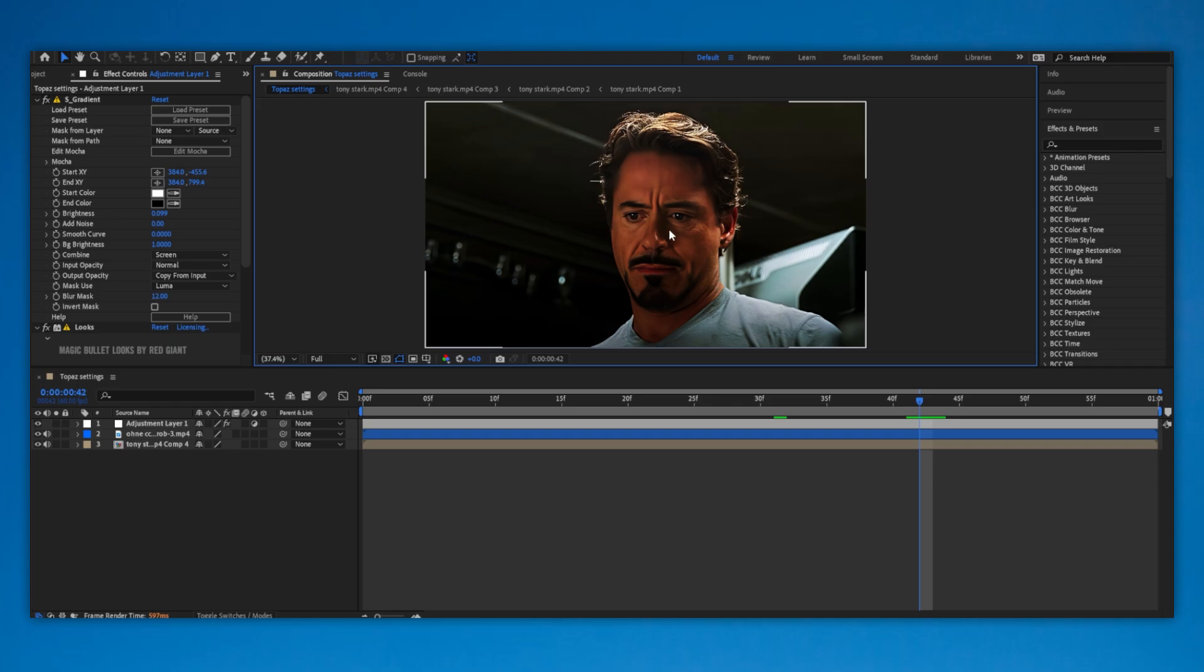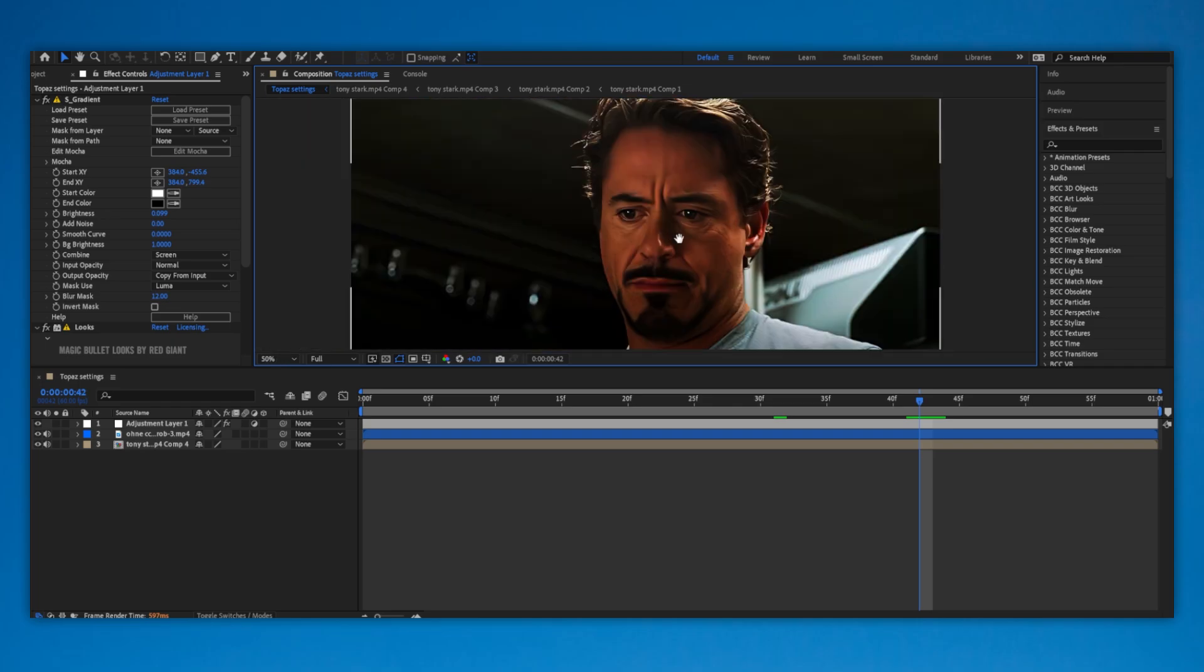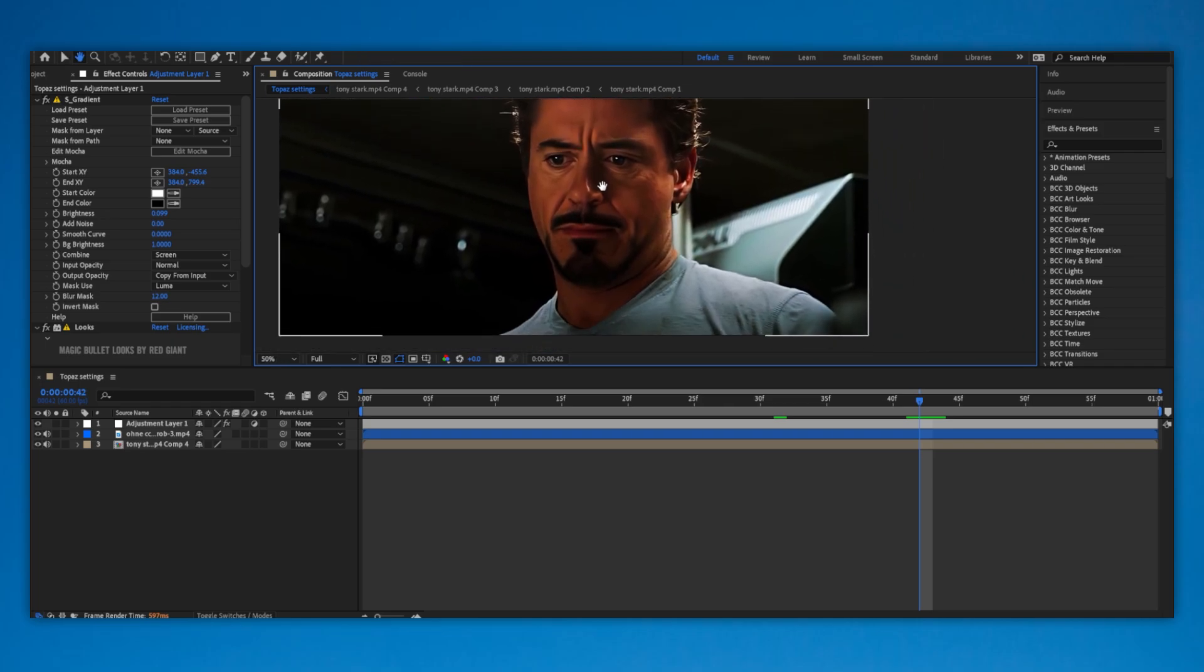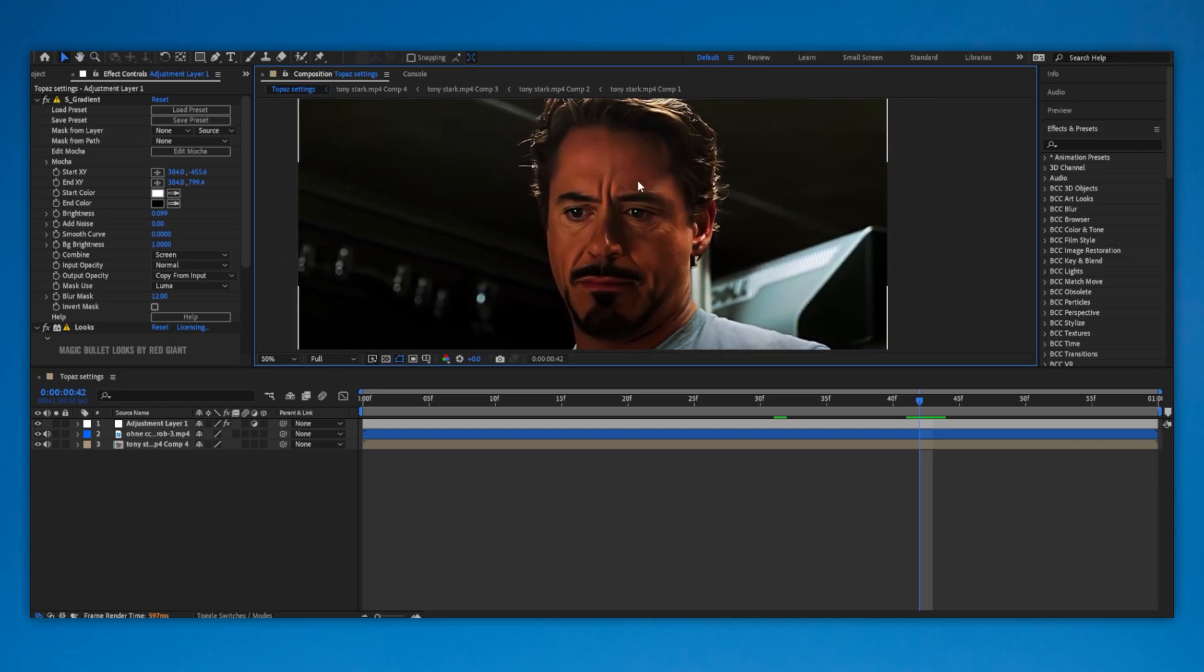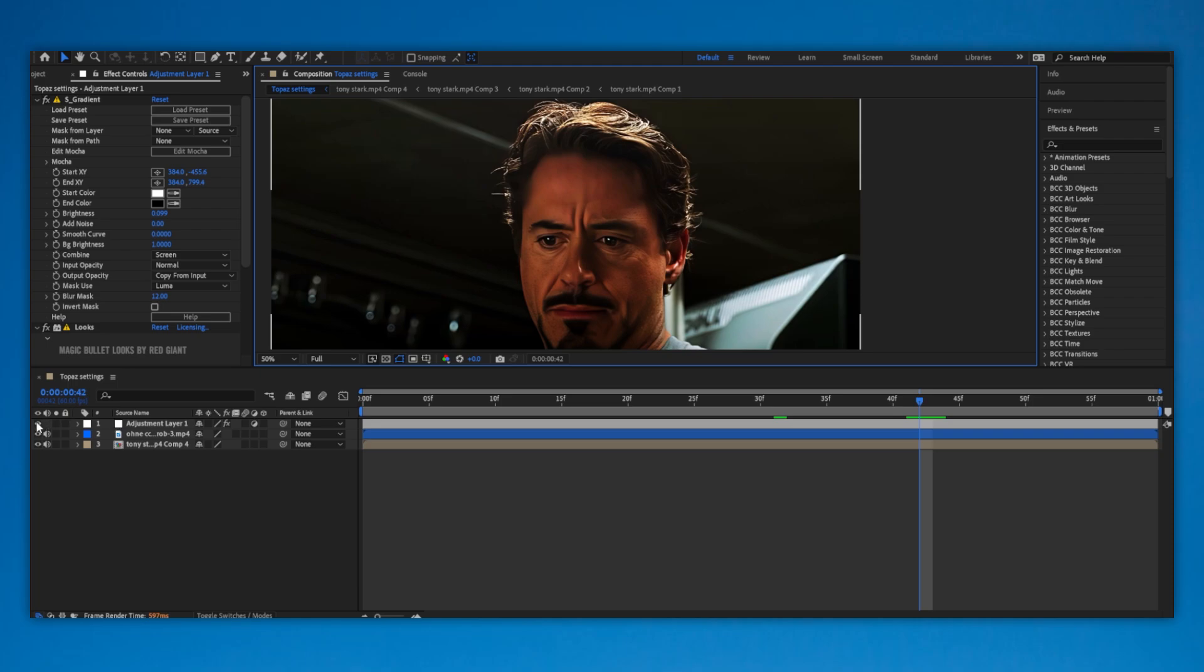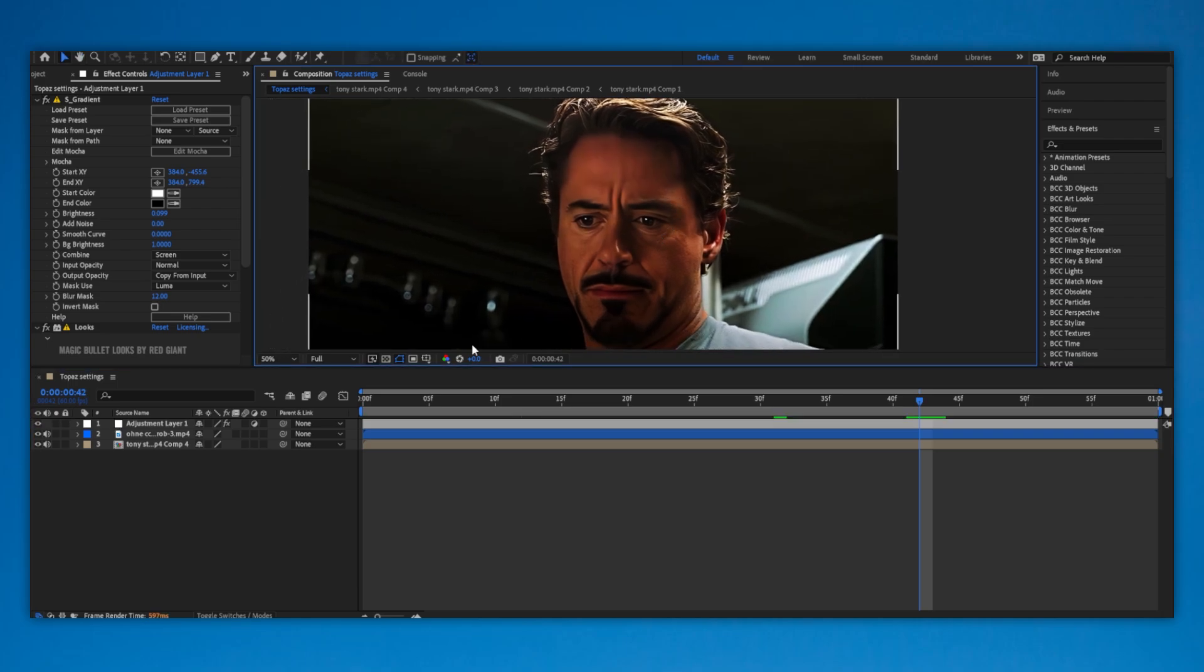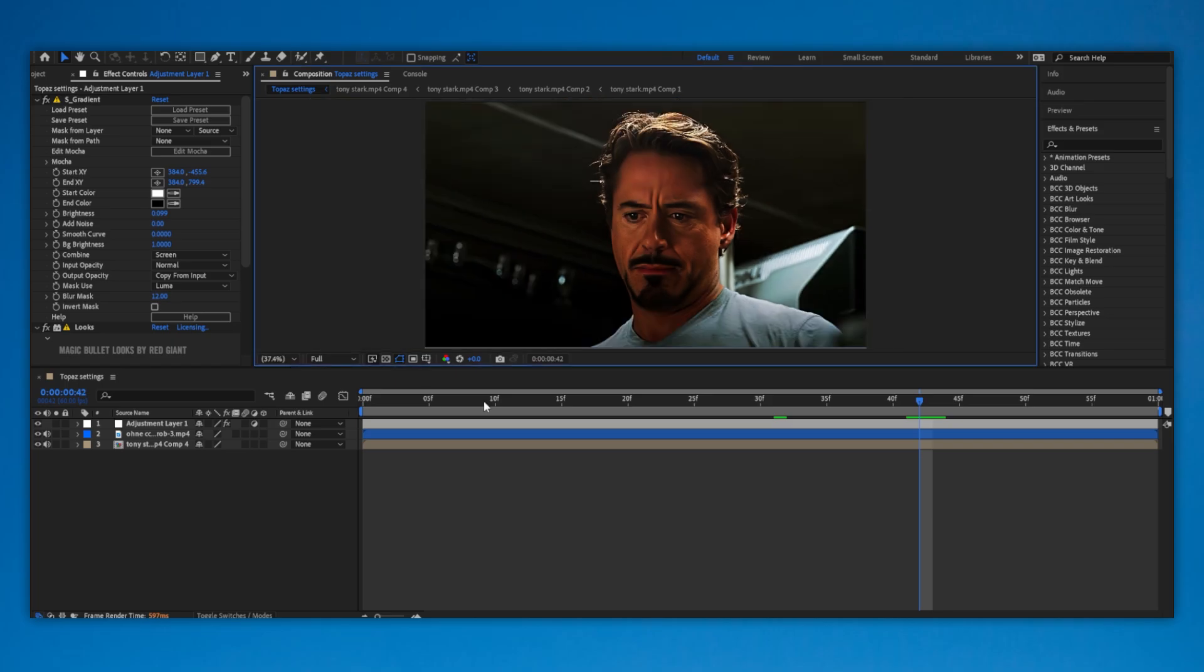You have to take your video back to After Effects and add color correction and some settings. If you want to get these results, you can visit my website for the color correction, link in description. Thank you for watching, don't forget to subscribe.